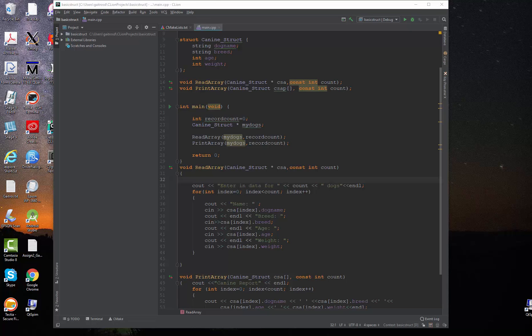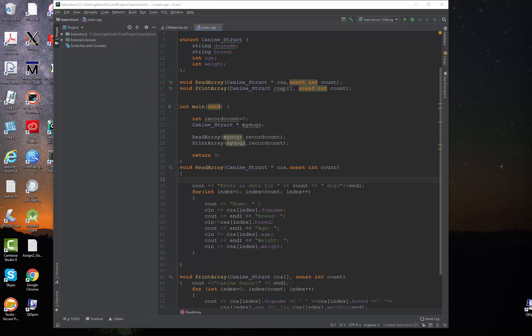One last video on structures. This is about a dynamic array of structures. Let's say that you want to create an array, but you don't know how large it needs to be. Setting the maximum is inefficient, so we have the ability to dynamically allocate storage for an array and array of structures any time we want. It's done like this.